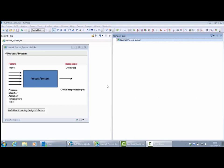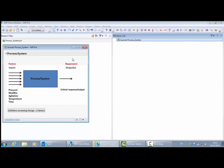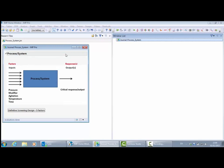When we're trying to optimize a process like this, we're trying to find the best settings for the factors or inputs that will give us the most desirable value for our output or response. If that response was something like yield, we'd be trying to maximize it; if it was something like an impurity level, we'd be trying to minimize it; or it could be some critical characteristic that we want to hit a specific target value.